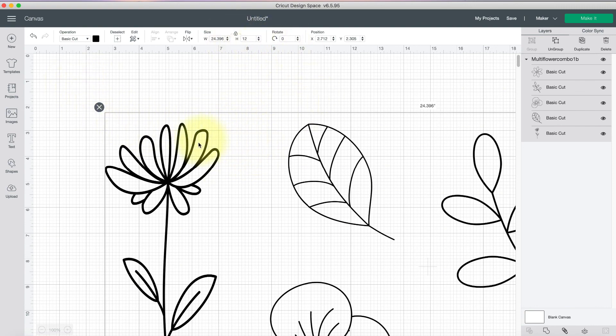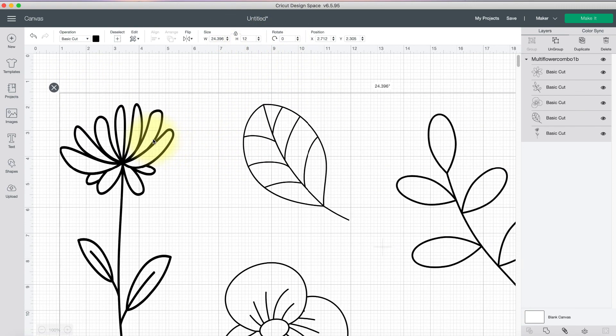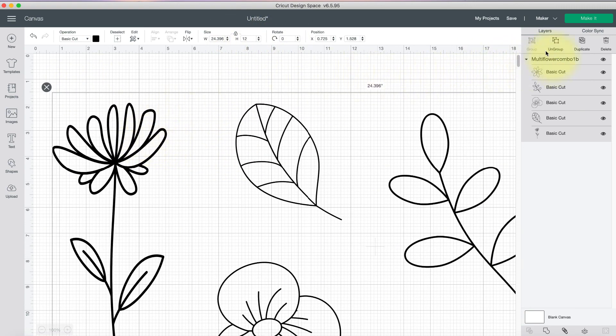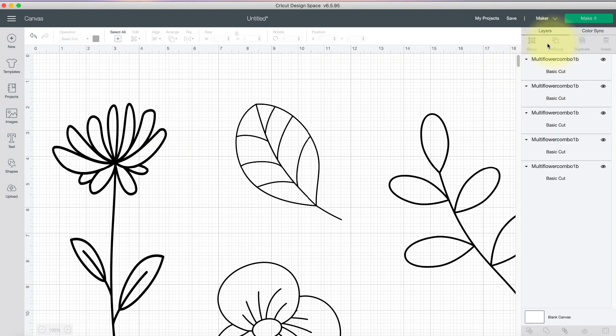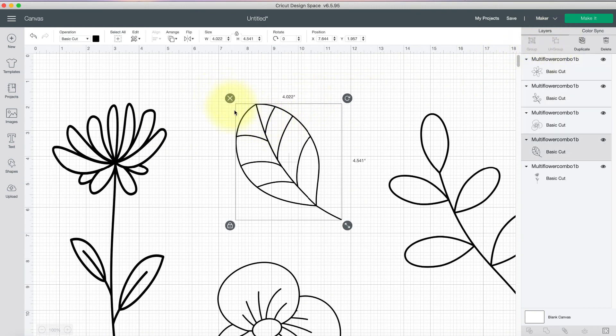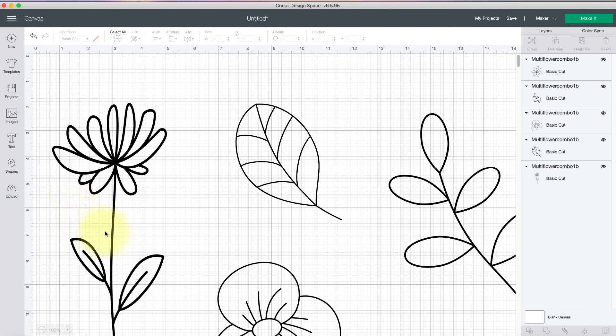And there they are. They're good to go. Now I can ungroup them and I could delete the ones I don't want. I mean, you could do this with a ton of images if you wanted to in Inkscape. I mean, as many as you can fit on the mat in there and really even more than that.